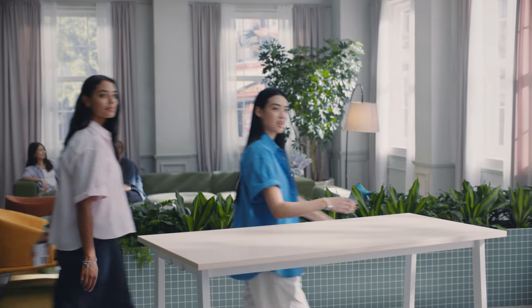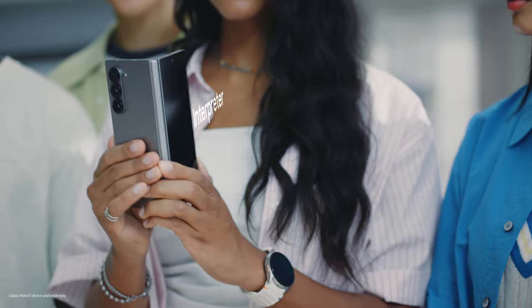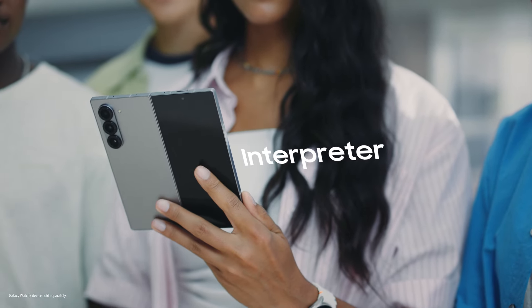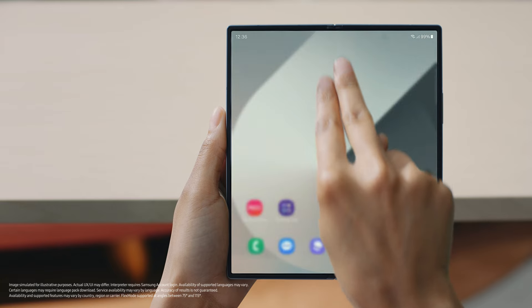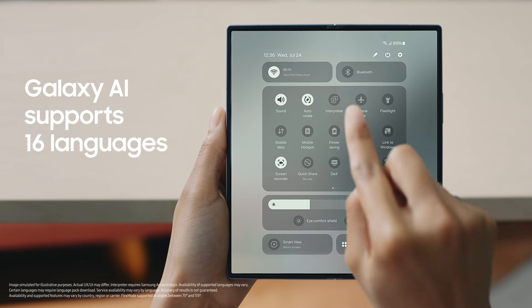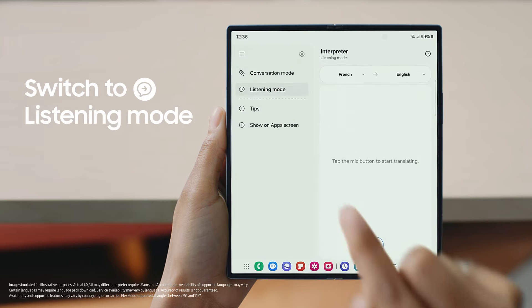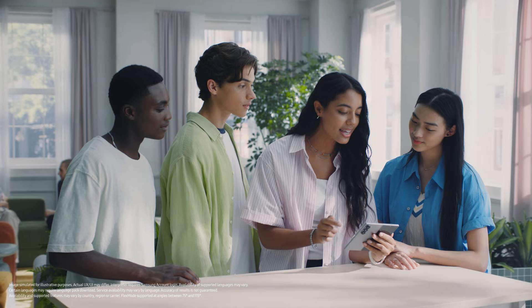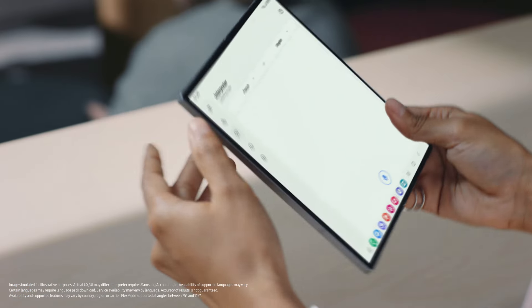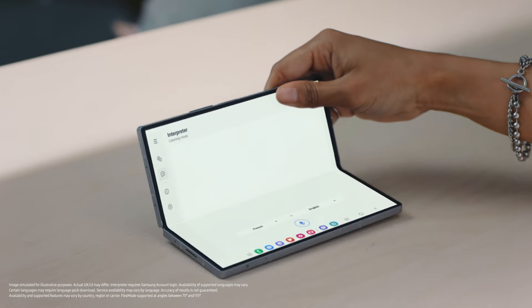Everything here is in French — don't worry. With Galaxy AI we'll be able to understand everything. To activate Interpreter, swipe down the Quick Panel, tap Interpreter, then switch to Listening Mode. Set up the languages you wish to translate and go hands-free by tilting the screen to create the perfect way to follow along. Okay, let's listen in.